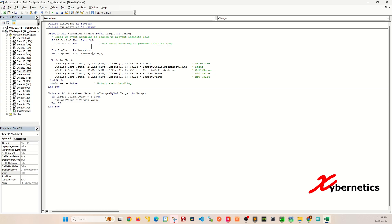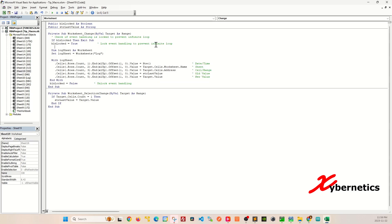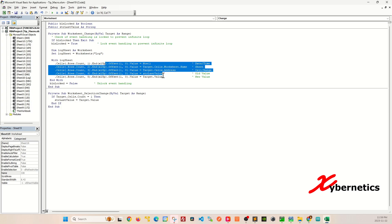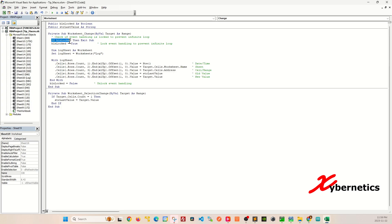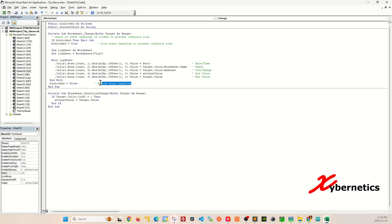Now let's look at the Worksheet_Change subroutine. This gets executed only when you make changes to your cell values. The first section of the code prevents infinite recursive calls because this gets executed when you make changes to the cell. There are a couple of cell changes we're performing here. This section prevents it from going further by exiting the subroutine, and only when all these are finished and this boolean lock is set to false will the remaining code execute.